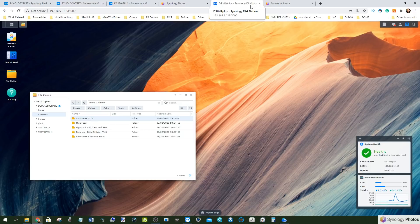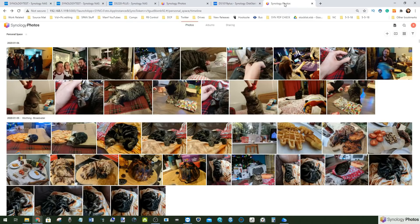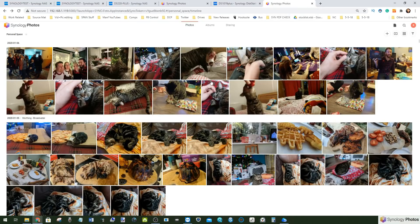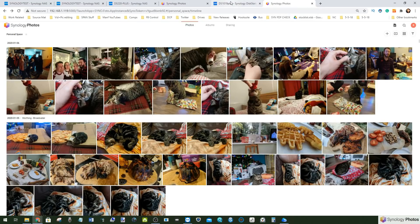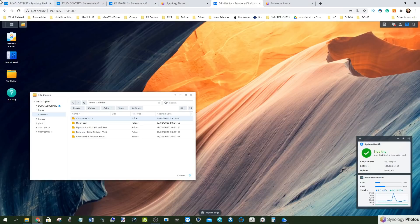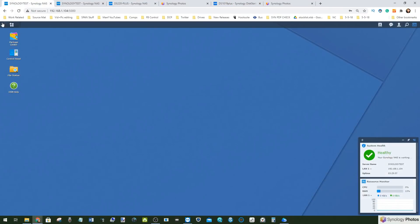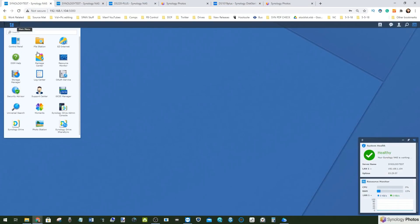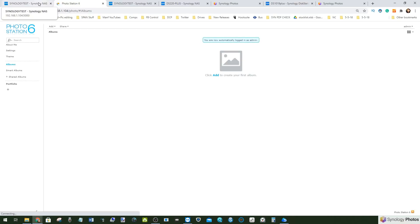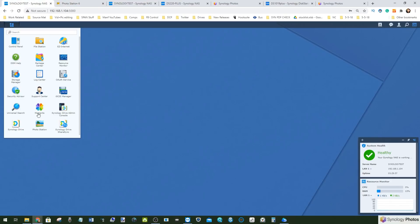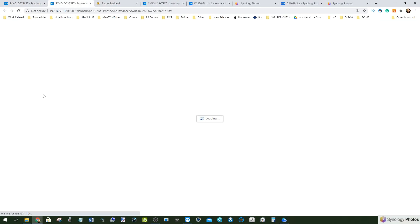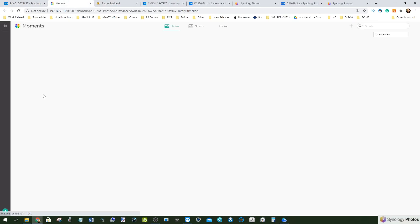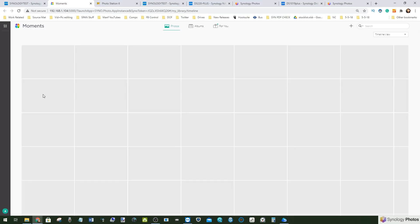It is the merging of the two applications Photo Station and Synology Moments into a single tool that provides you the benefits of both. Photo Station was always the more analytical tool of the two. It allowed you to do a lot of customization and I would argue it was the more business-led tool.